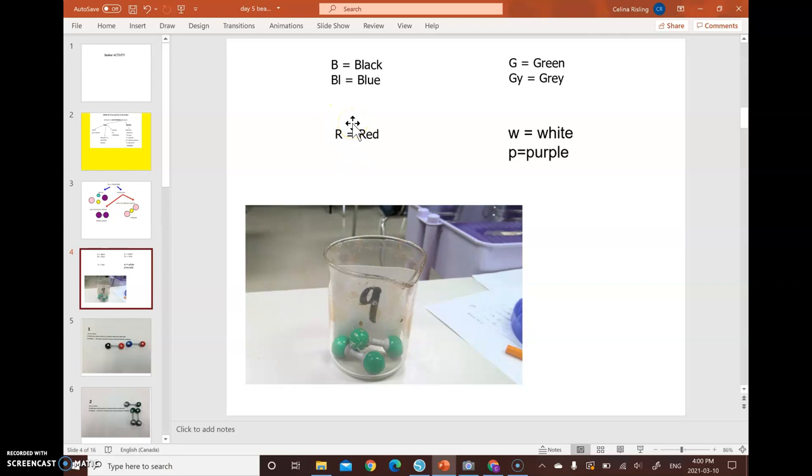Now, when you guys are doing your activity, you are going to have to draw the molecules or atoms yourself. Because not all of you guys have colors, you are going to need to label the colors as B for black, BL blue, R red, G green, GY gray, W for white, or P for purple. If there's any others I missed, you'll be able to figure it out.